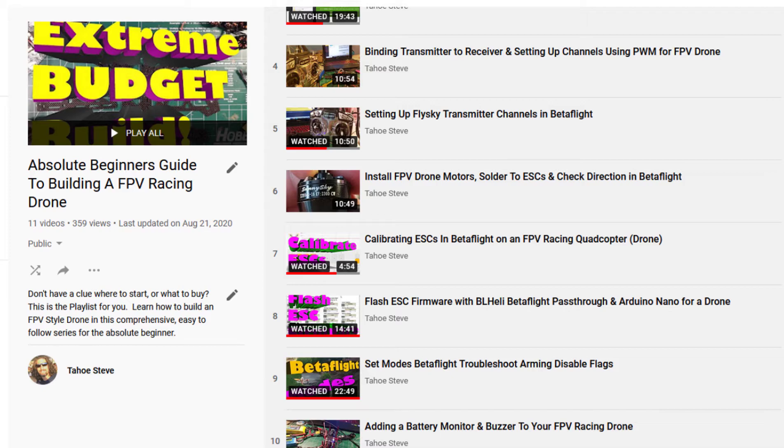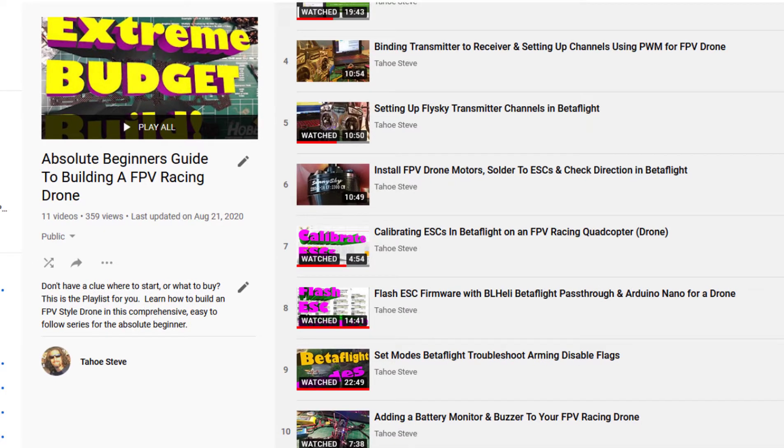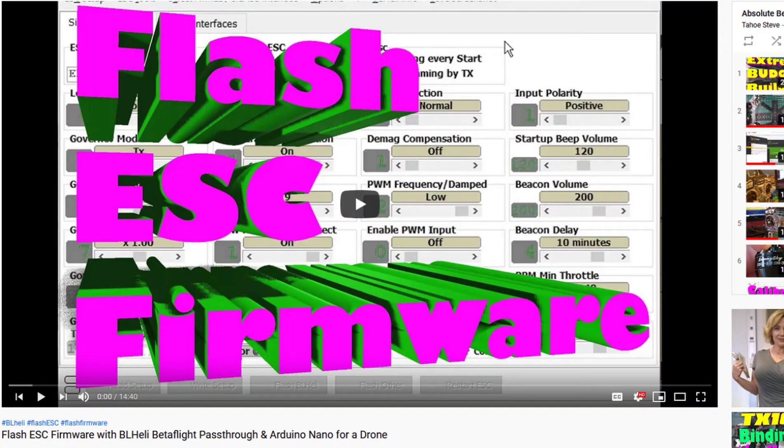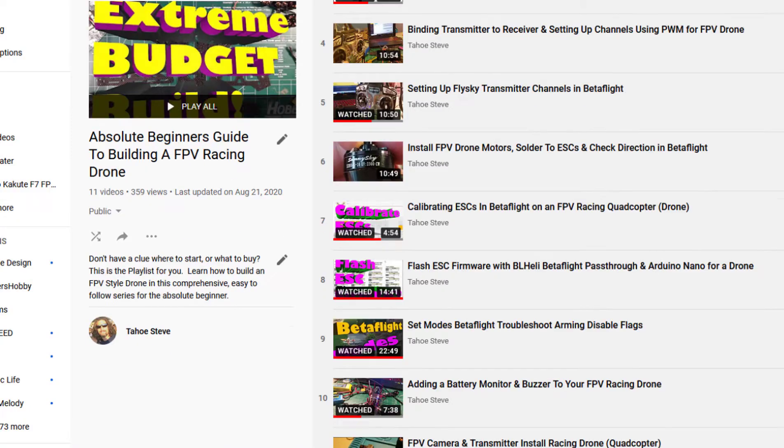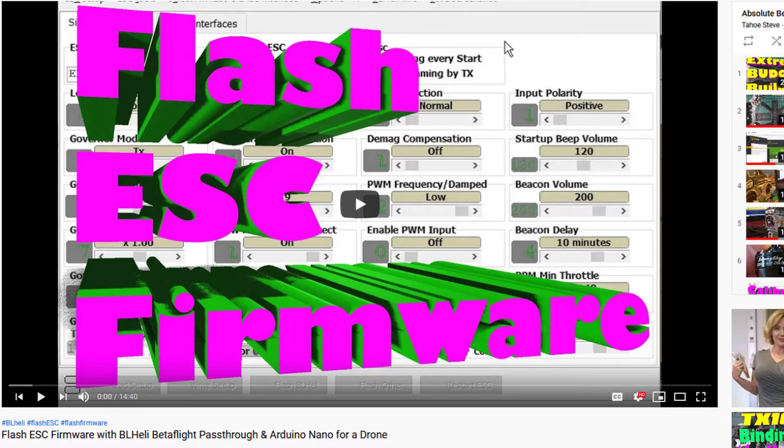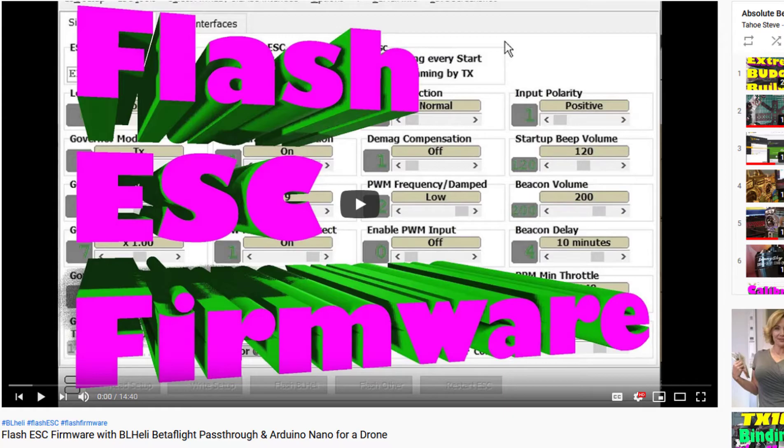which has 11 videos. You might want to reference this video right here where I actually go through this process much slower. I will include a link to this playlist and the specific video that I'm talking about. So without further ado, let's dive in and let's get our ESCs flashed and our motors running in the right direction, which is pretty much our last thing that we have to do before we go out and take a test flight.